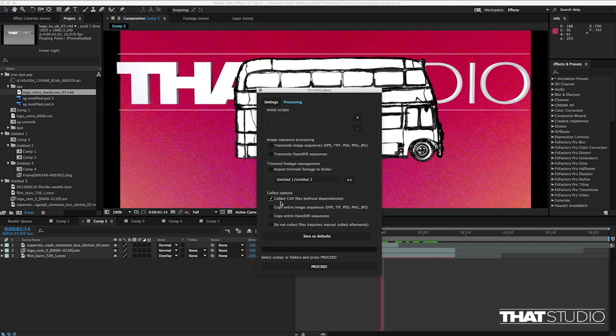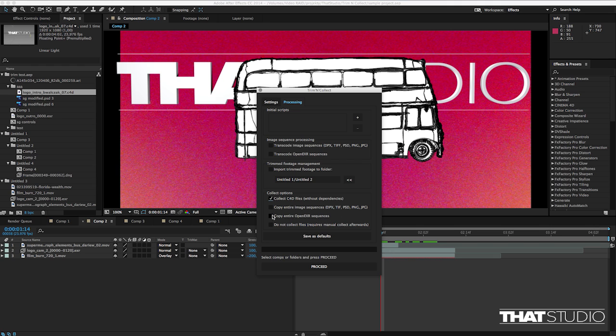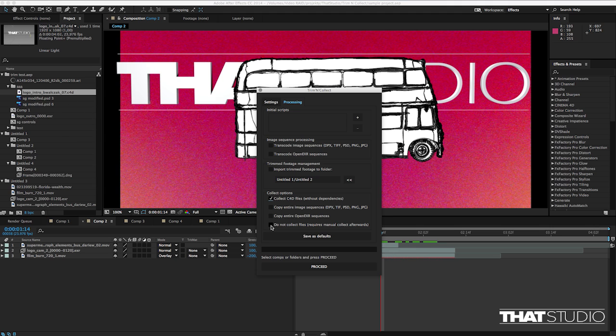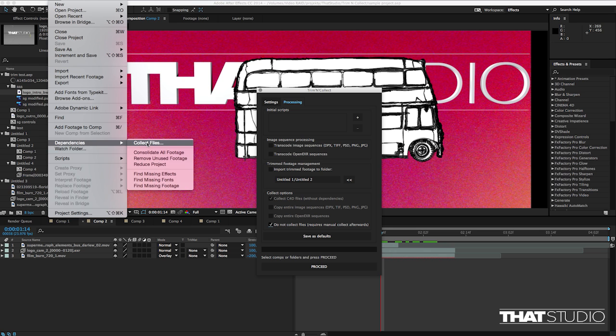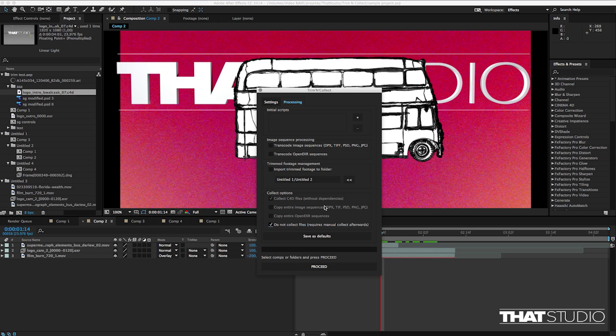And also if you for some reason want to copy entire image sequences or entire OpenEXR sequences then you can also specify it here or if you have many Cinema 4D files and you want to make sure that every texture is copied and you don't want to do it manually you can simply choose not to collect files and this will require you to do the file dependencies collect files after the script is run to make sure that all the files are collected. And also for this panel you can save the settings as defaults.